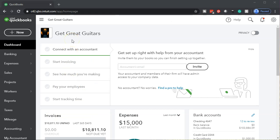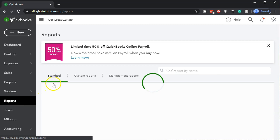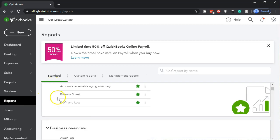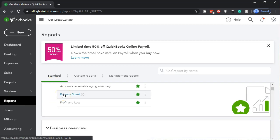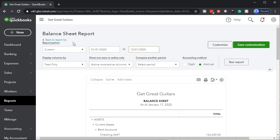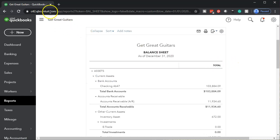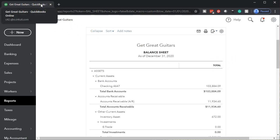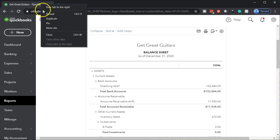Back to Get Great Guitars — we're going to open up our reports so we can bounce over to those items once we enter the data into the system. We're going to open up the balance sheet and change the dates up top: from 01-01-20 to 12-31-20, then run that report. I'm going to right-click on the tab up top and duplicate it.